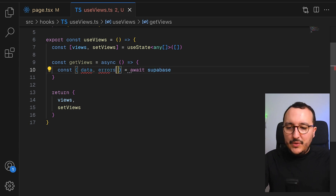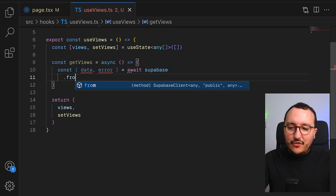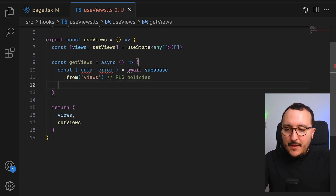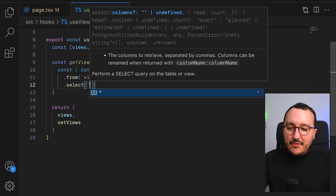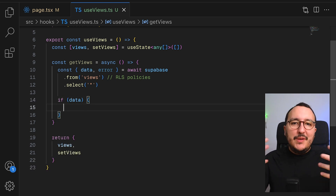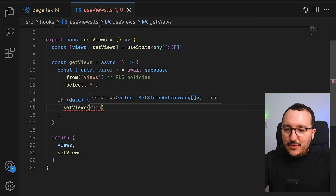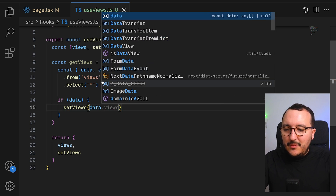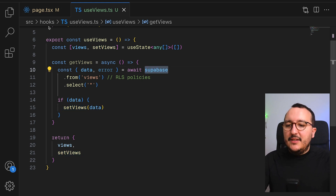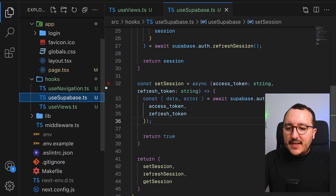getViews will call the Supabase client coming from the library we created before. I'll have my data — or views as we call it — and a query to fetch from the views table. You need to write the RLS policies for this. We select everything from the views table, and if there is data — and you should wrap this in a try-catch — I set views to the data. So Supabase here is stored as a functional hook.